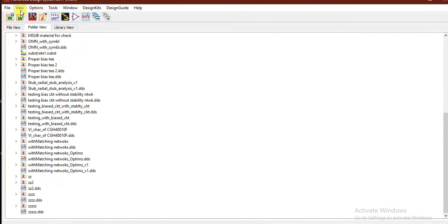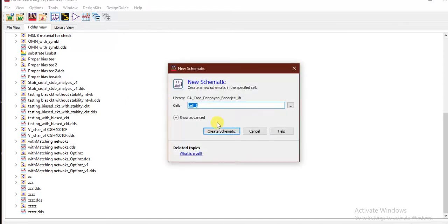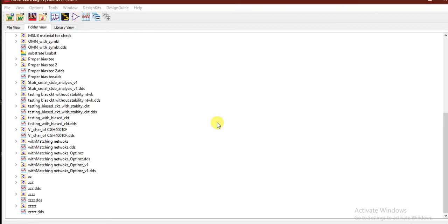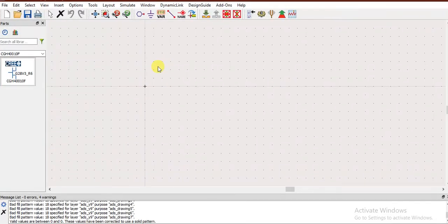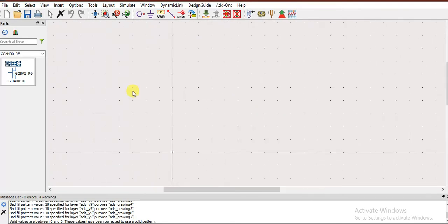If you want to create a schematic or something, you use this option. Select it and create a new one — name it something, but do not start with a number; start with a letter. After that, a new schematic window opens up like this.